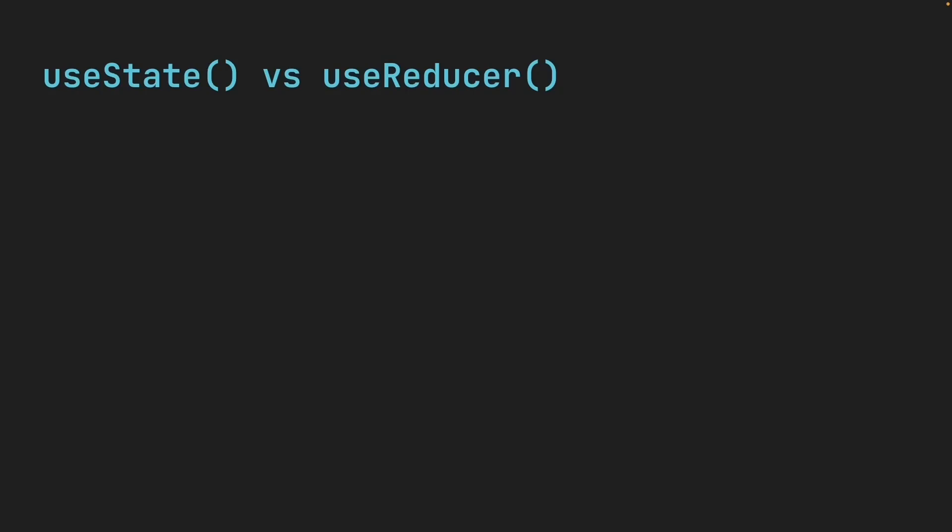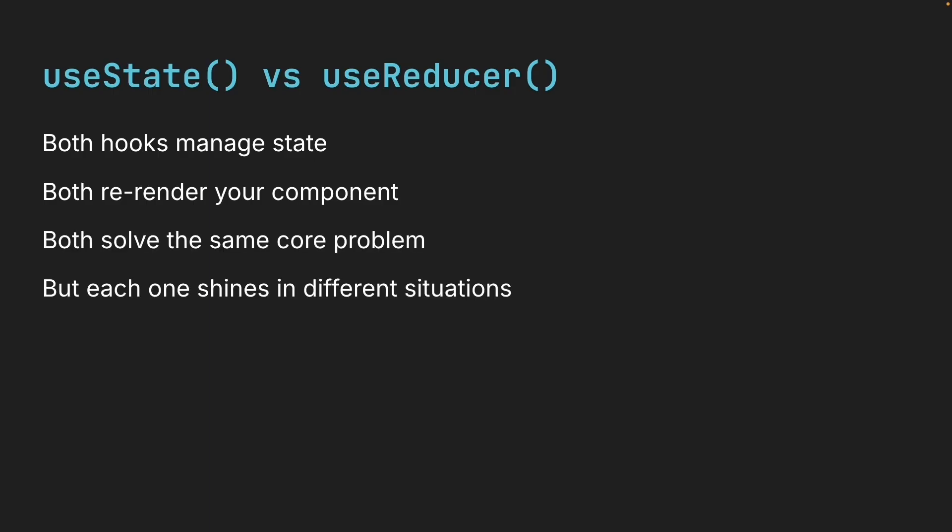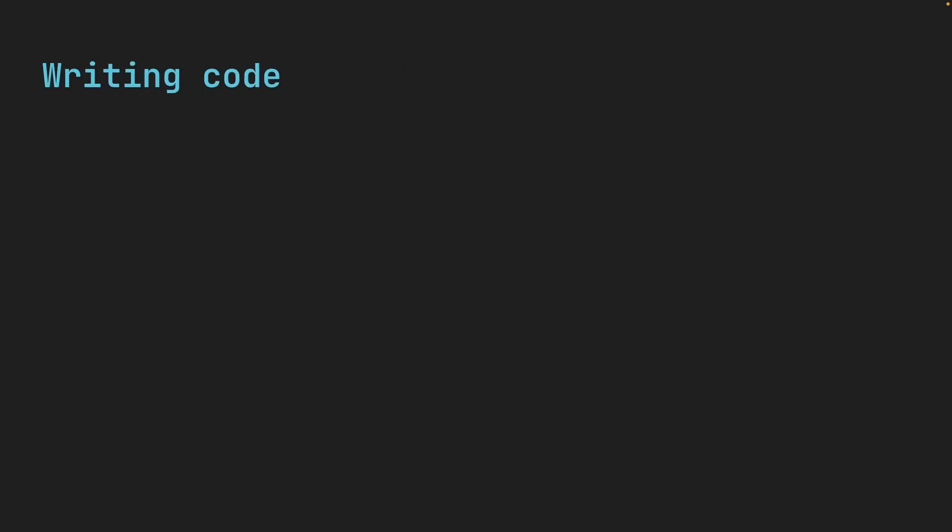Now that we have spent time exploring both useState and useReducer, let's talk about something every React developer has to decide at some point. When should you use one over the other? Both hooks manage state, both re-render your component, both solve the same core problem. But each one shines in different situations and understanding those differences will make you a better React developer. Let's walk through a few ways to compare the two hooks.